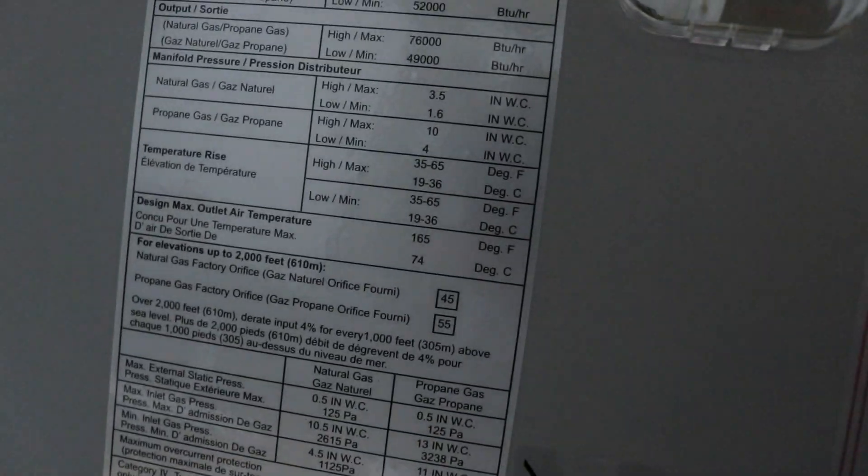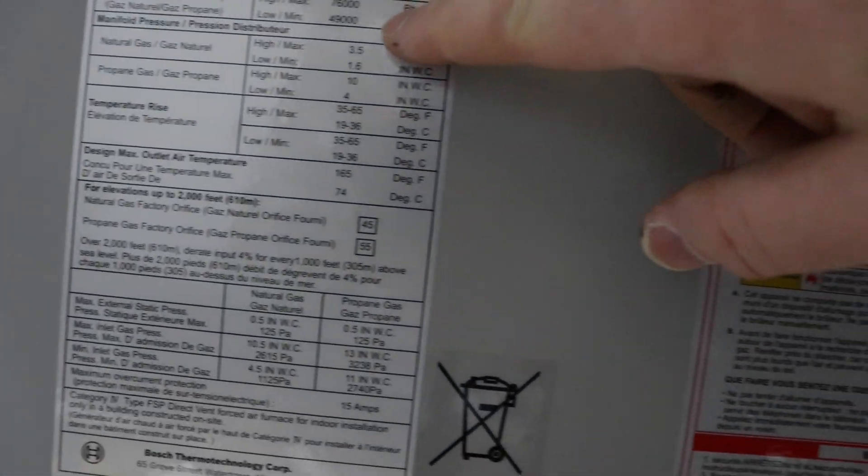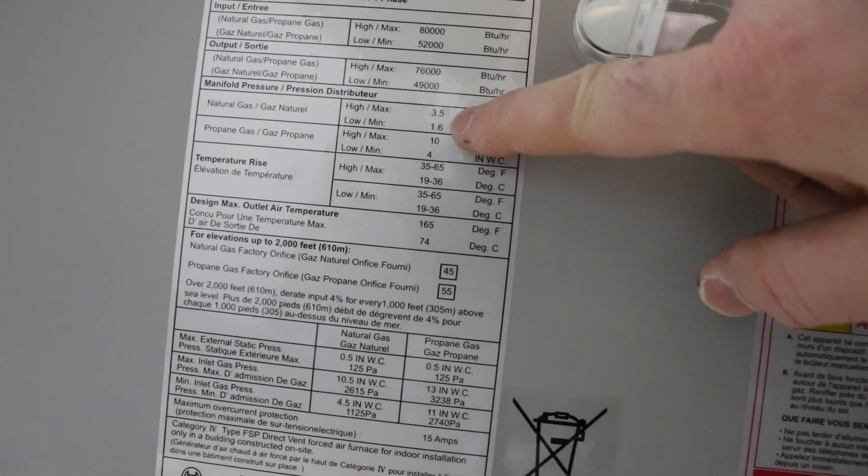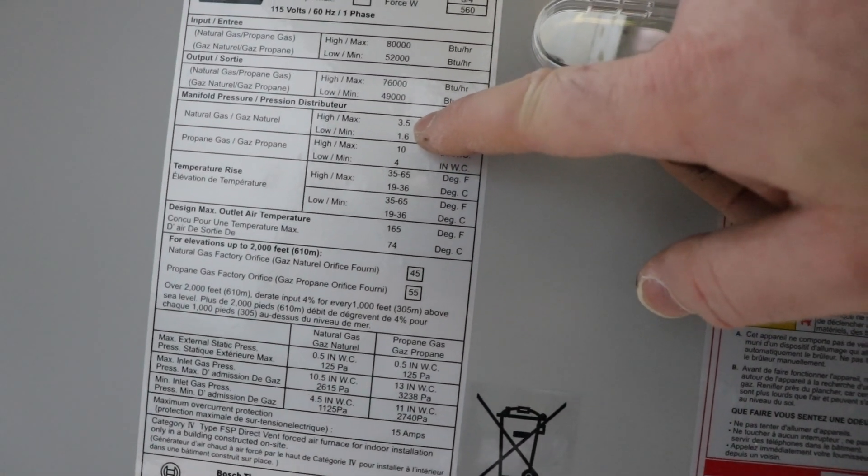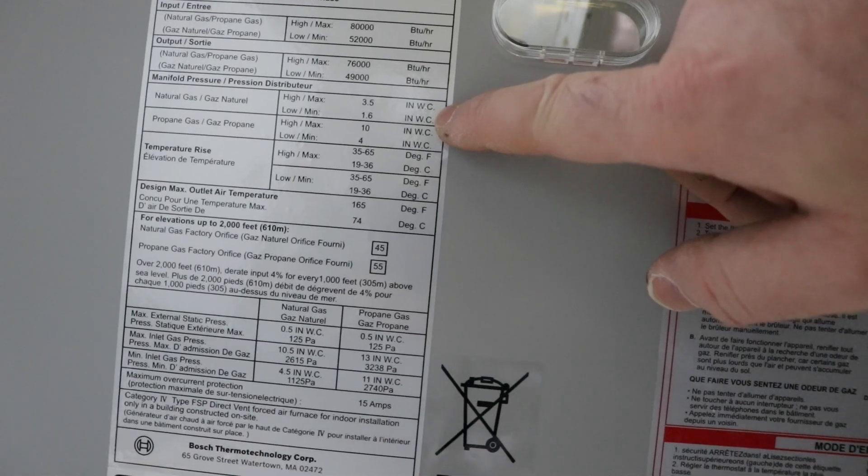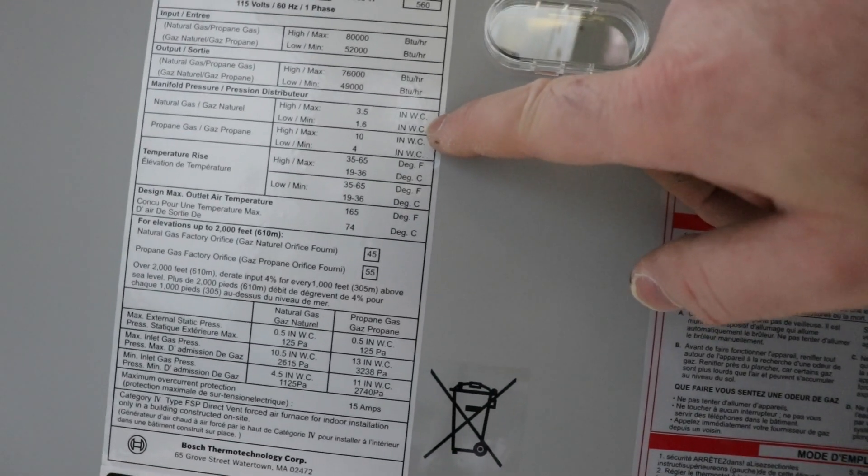If you look at the instructions in the nameplate here, it's supposed to be 1.6 and 3.5 inches of water.